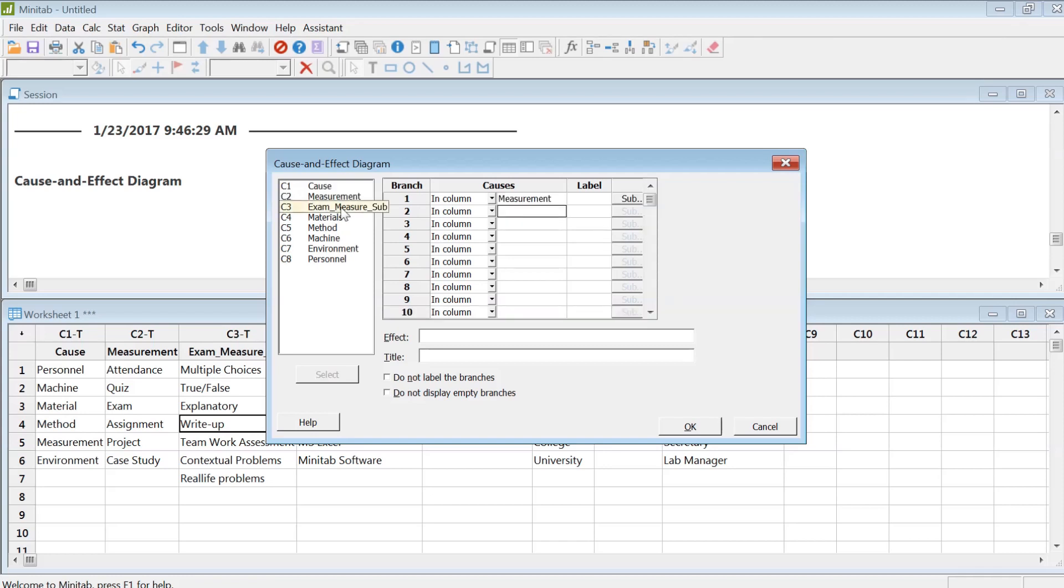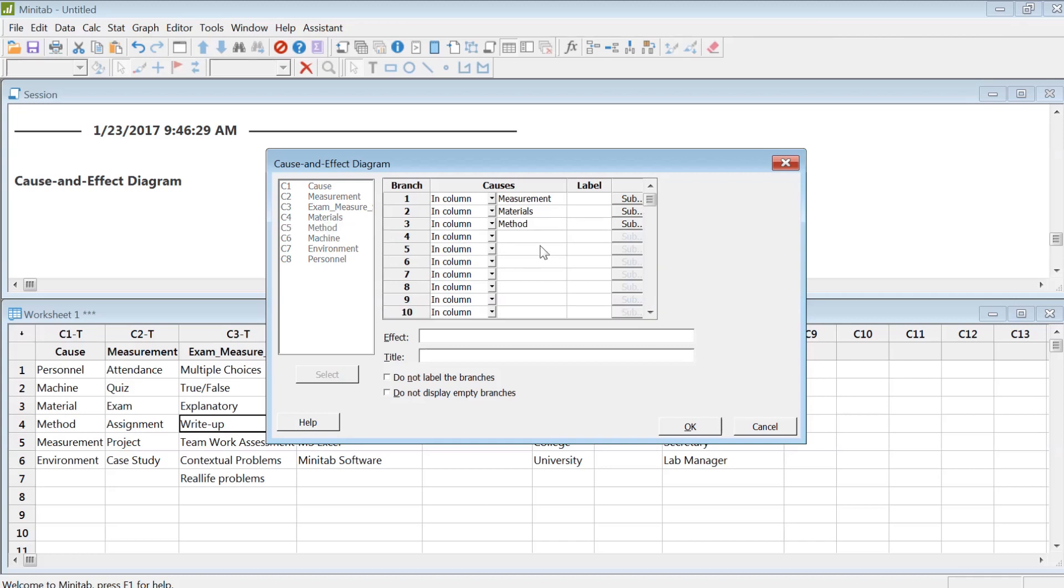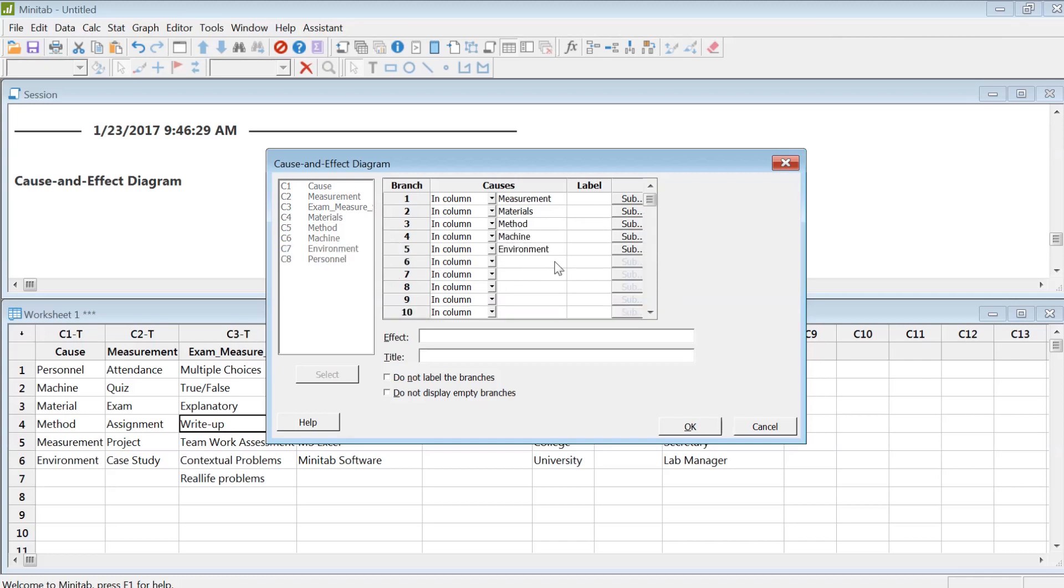So measurements, method, materials, machine, environment, and then personnel.